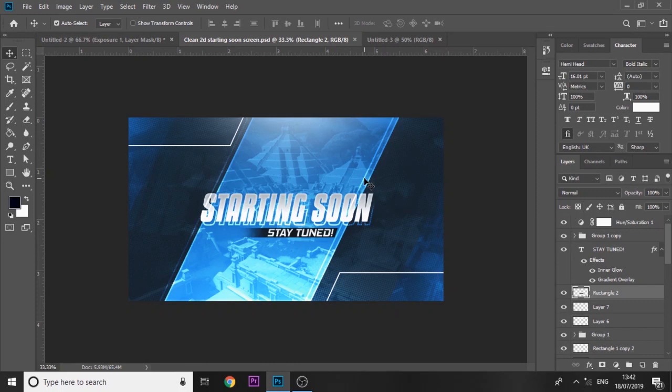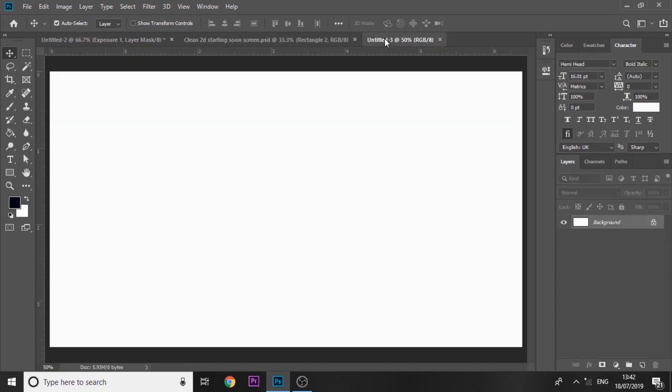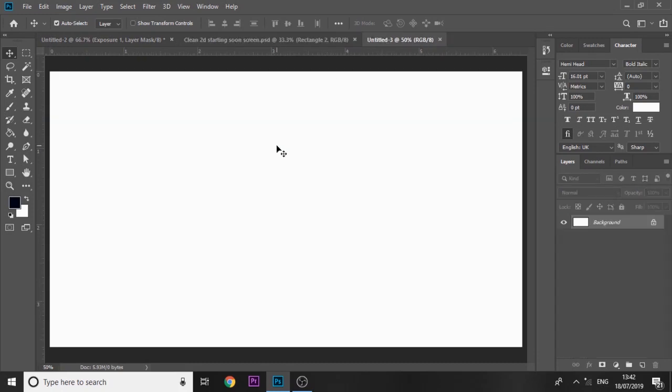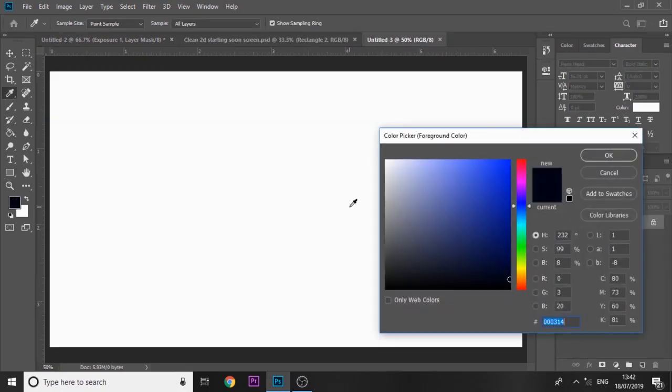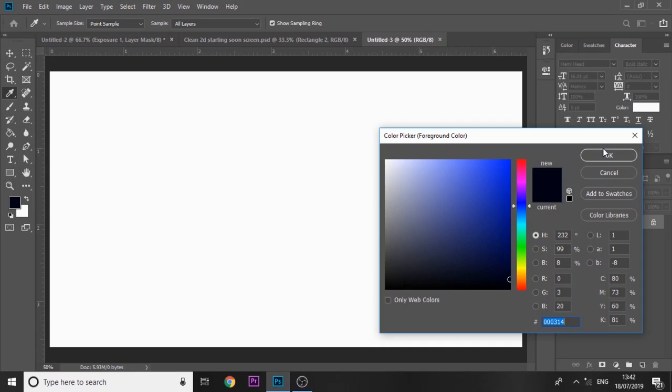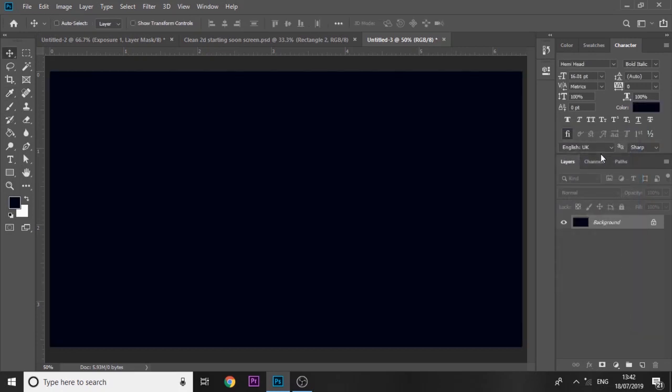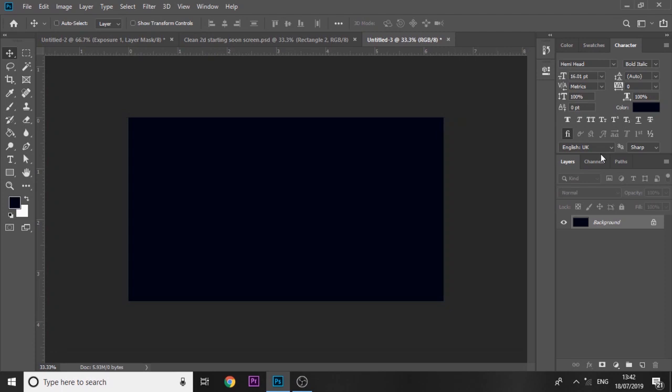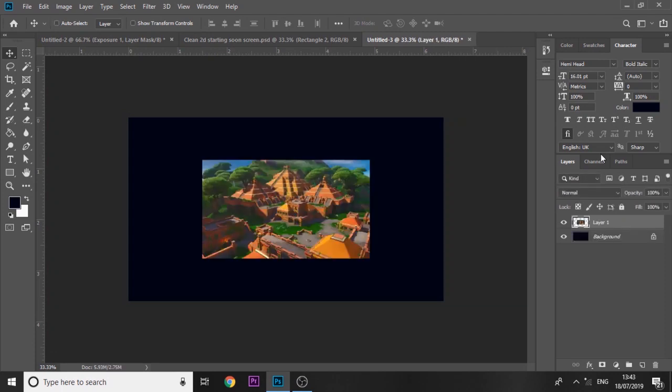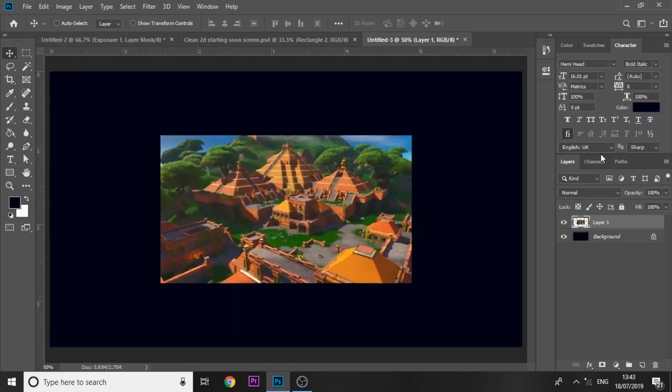Right guys, so we are here in Photoshop. This is what we will be creating. It's very easy, so let's just get straight on into it. First thing we're going to do is you want to find a Fortnite background image. I'm just going to choose a really dark blue color here, alt backspace to fill it in.